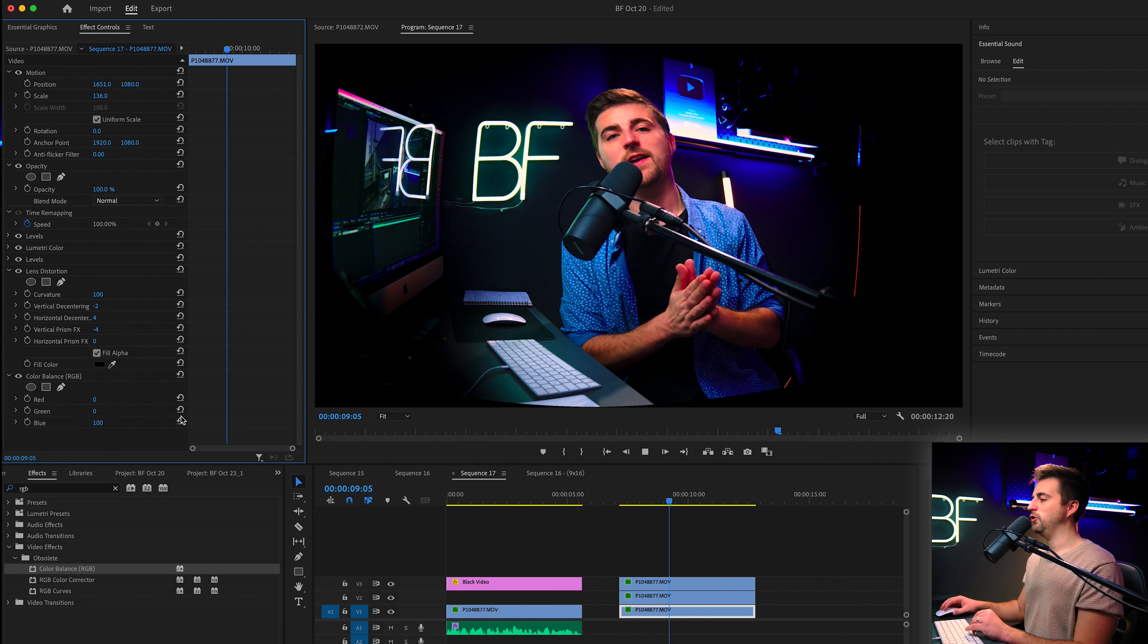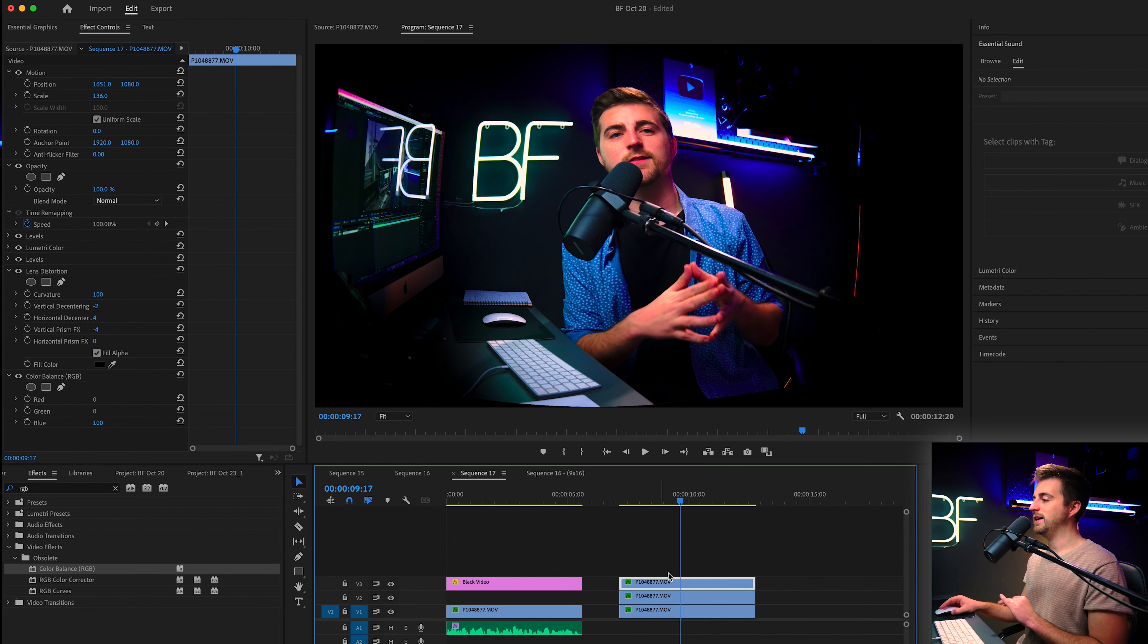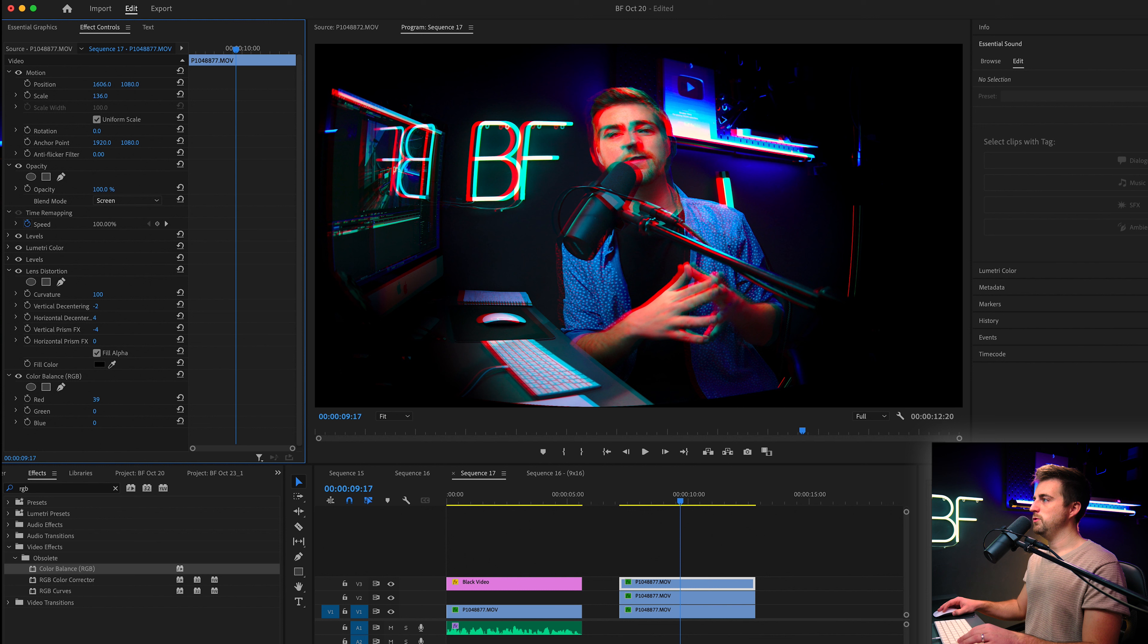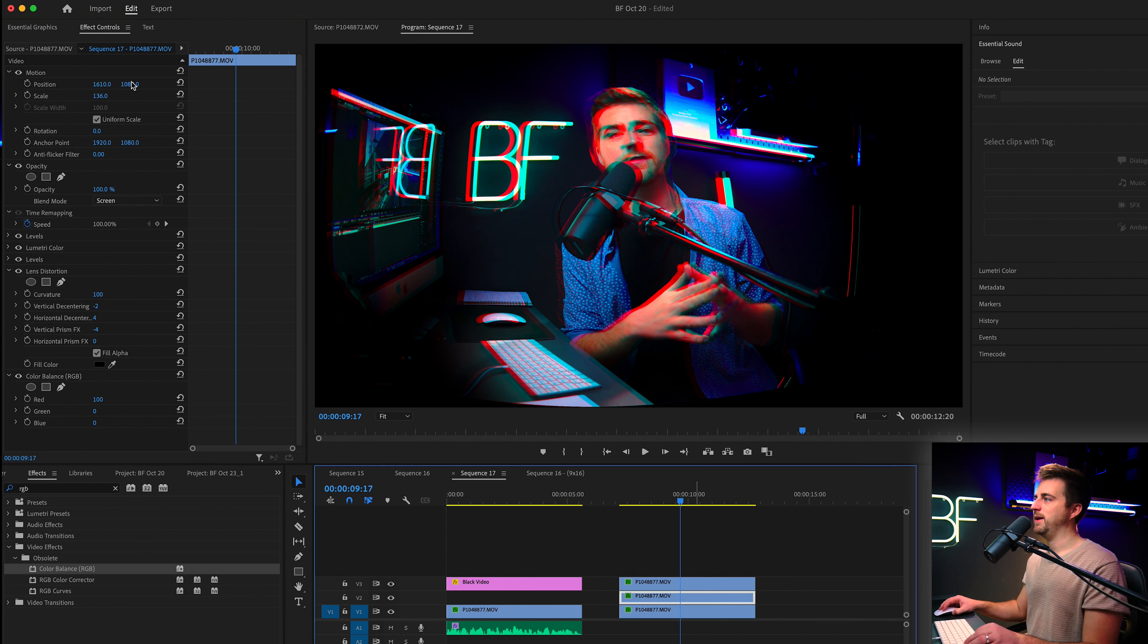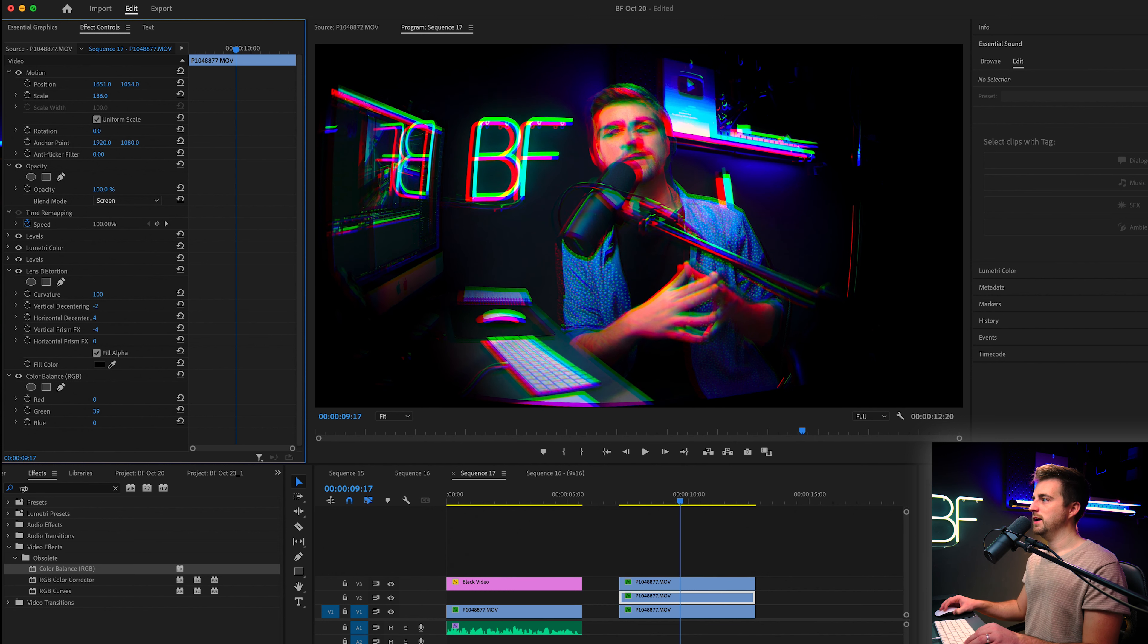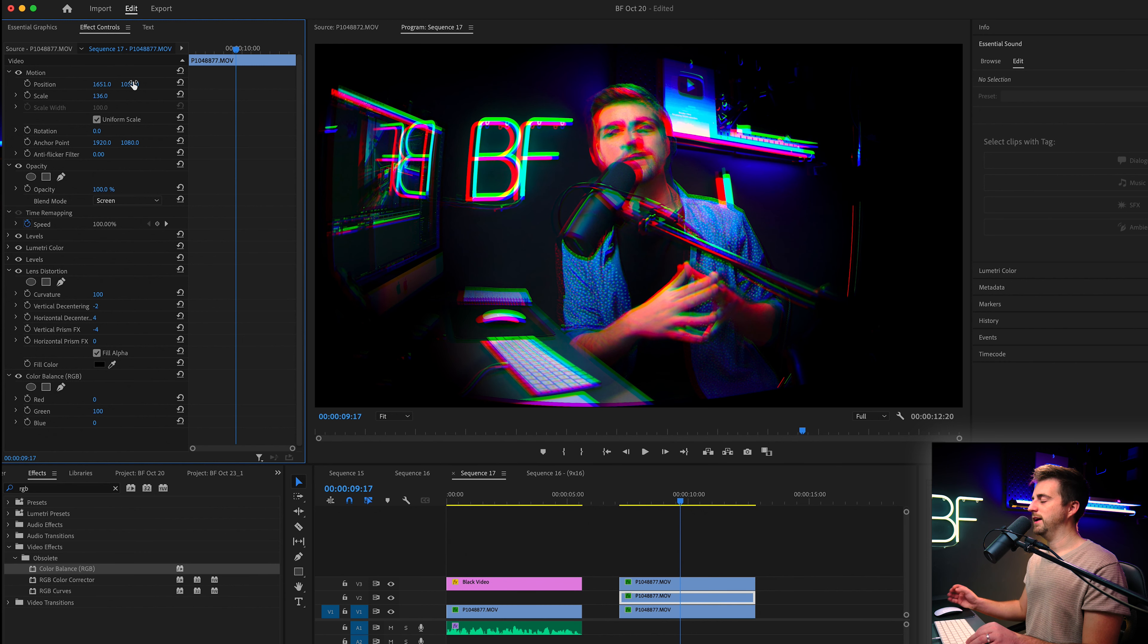So now we have our normal footage back. However, at this point, if we click onto one of these layers and we just move it over in space, you can see we're getting that chromatic aberration effect now appearing. So move your clips around until you end up with something like this.